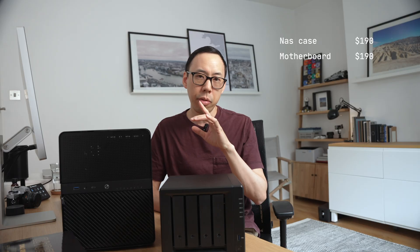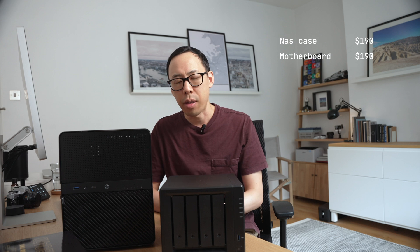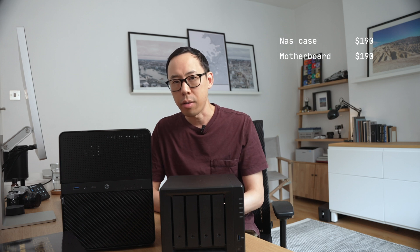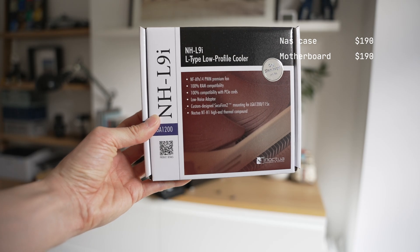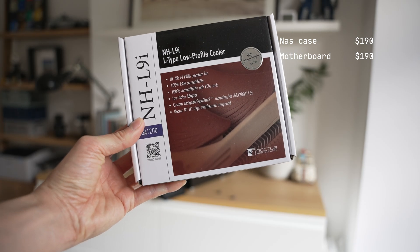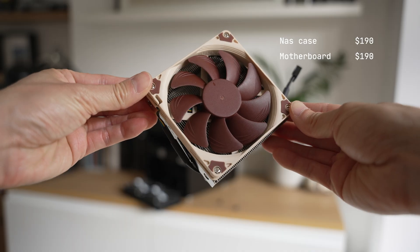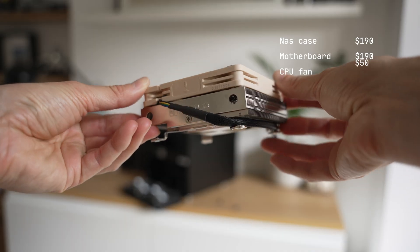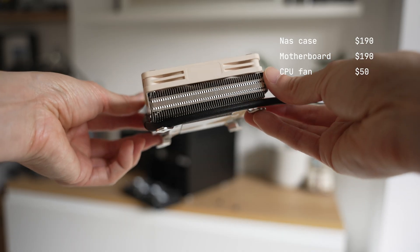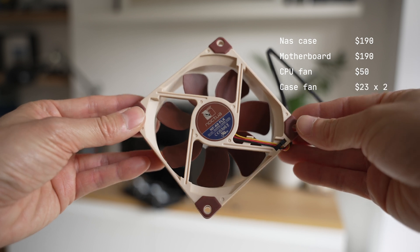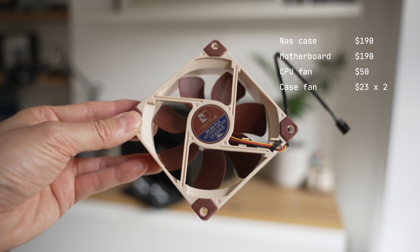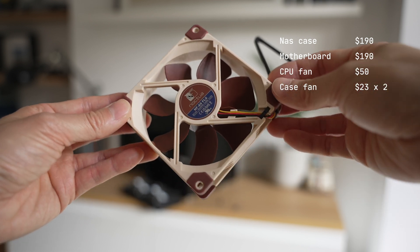But before that, let's talk fans, quiet fans. And opting for something quiet, I went for the Noctua low-profile CPU fan. I picked this up from Amazon for $50. And for replacing the case fans, I picked up another two Noctua 3-pin 92mm fans for $23 each.